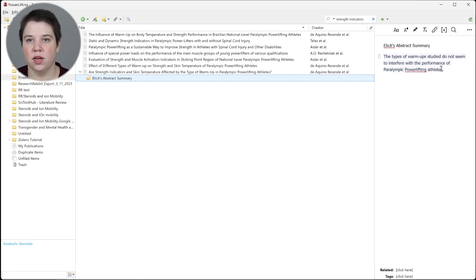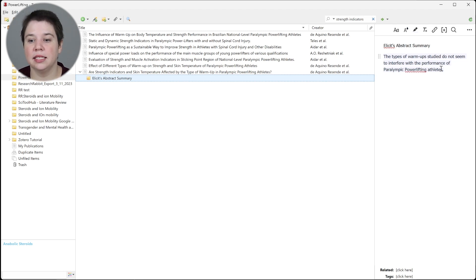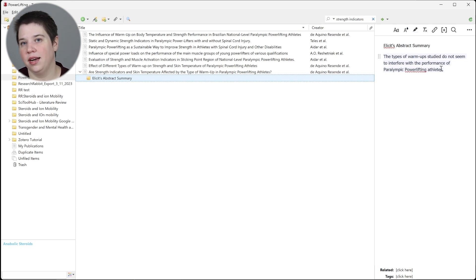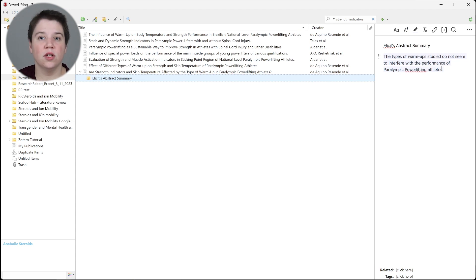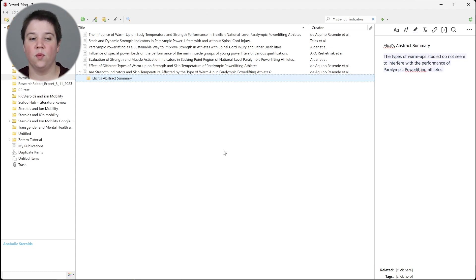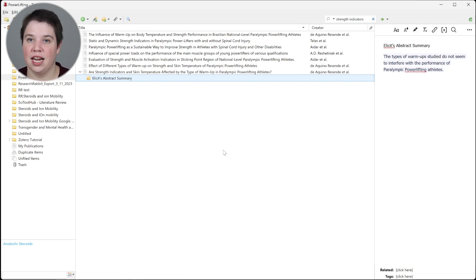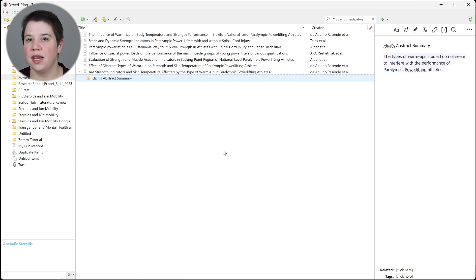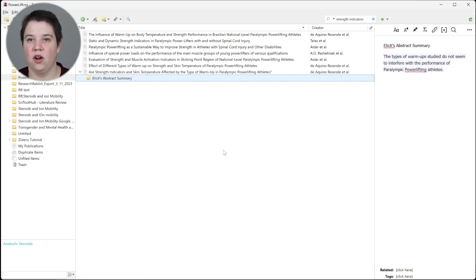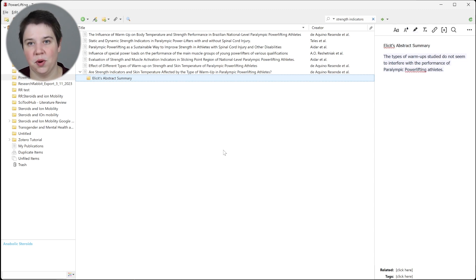This is what allows us to start pulling this information in. Obviously, this is going to be a manual process if you're trying to pull Elicit's abstract summaries in, but it does give you a place to start with and then organize things in Zotero. If you also had your Notion database synced to Zotero and you have this specific collection as one that would get updated, then all of this information would also get directly synced to Notion as well.